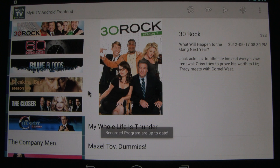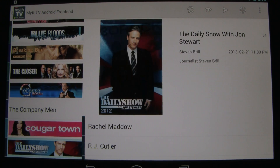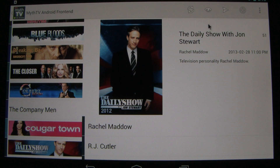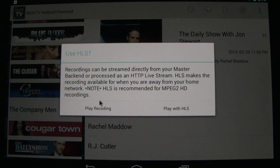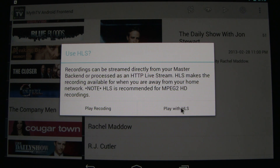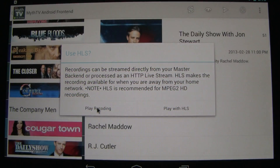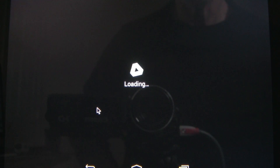Let's say we want to watch an episode of Jon Stewart. Let's watch the Rachel Maddow episode. Press the eyeball, and you can play straight off your MythTV back end, or you can stream it over HTTP. If you stream it, it will kick off a transcode job on your MythTV back end and then it will play in just a few seconds. Let's go ahead and play straight off the back end. I'm using vPlayer.